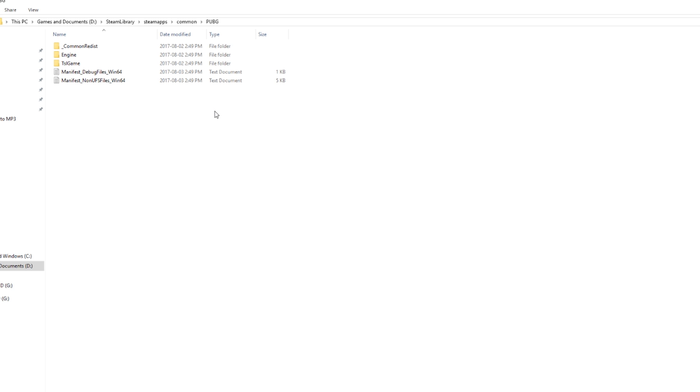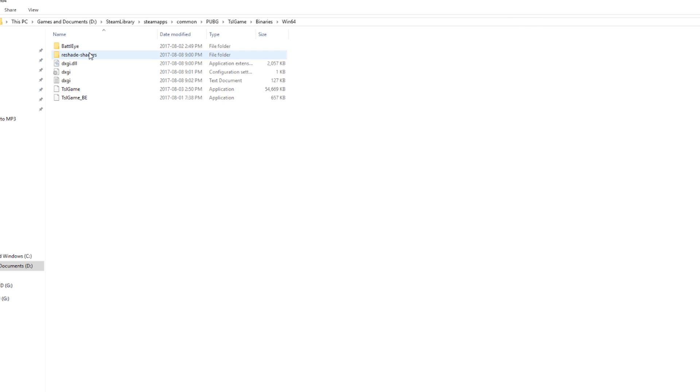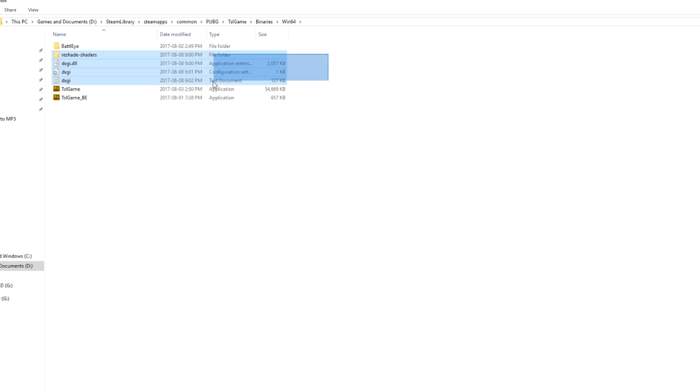Then you have to navigate to the game's executable. In this case, you go to TSLGame, Binaries, Win64, and then all you have to do is delete everything from Reshade shaders down to the executable.